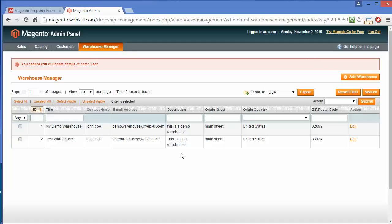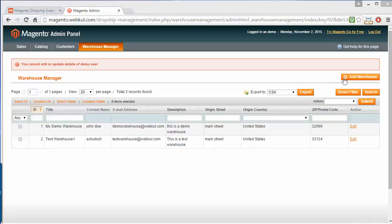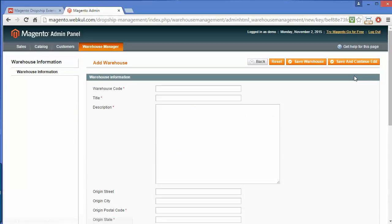That's how you can easily edit an existing warehouse. Now here is the Add New Warehouse button. By clicking on it, you can easily add a new warehouse for your store. Here you have to write the warehouse code. I have written 'new demo'. Now the title, and now the description.